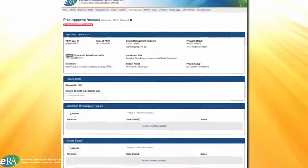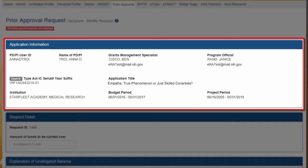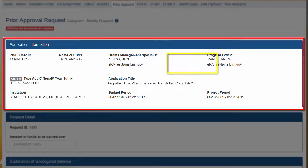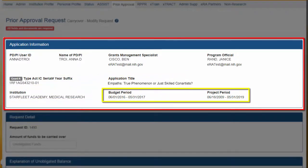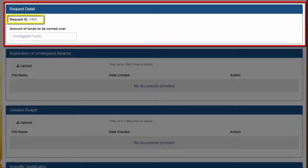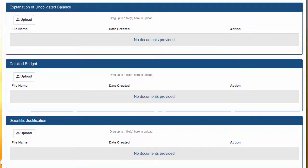This will open the Prior Approval Request Carryover form. The Application Information section will display the applicant's information like PDPI user ID, name of PDPI, grants management specialist details, program official details, the grant number, application title, institution name, budget period, and project period. In the Request Details section, it will display the request ID, a system-generated ID number. The SO will also have to specify the amount of unobligated funds being requested to carry over to a future budget period in the Amount of Funds to be Carried Over field.